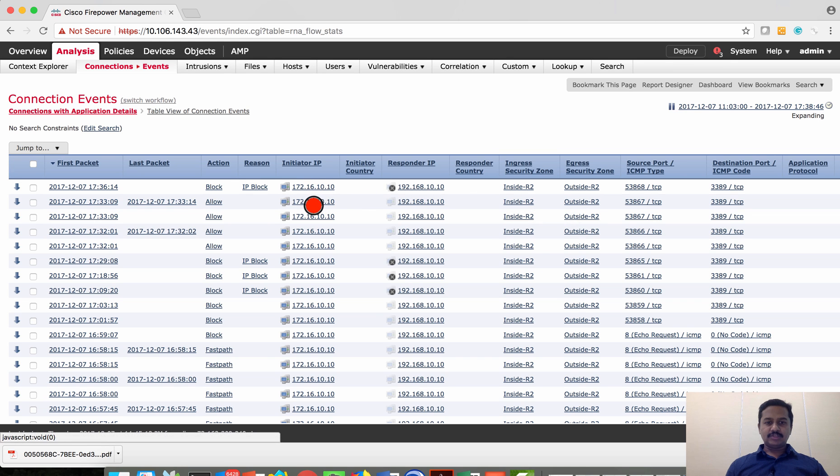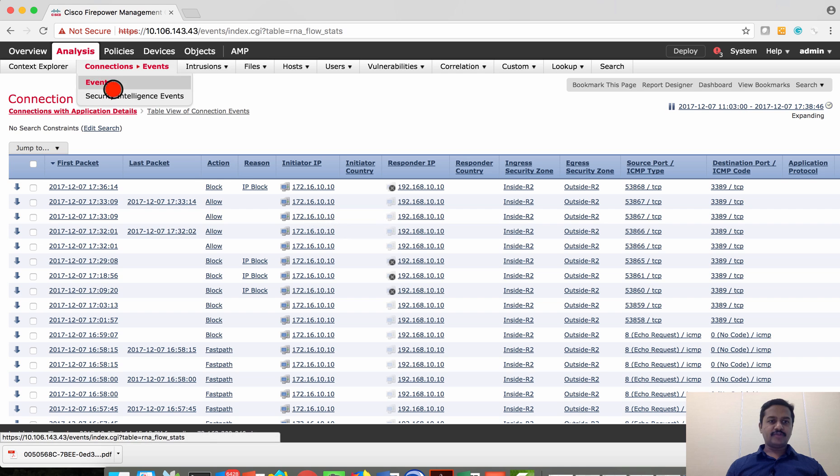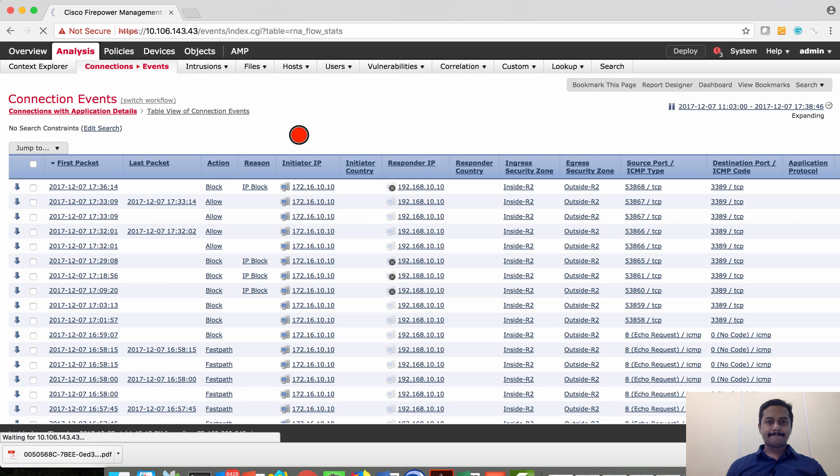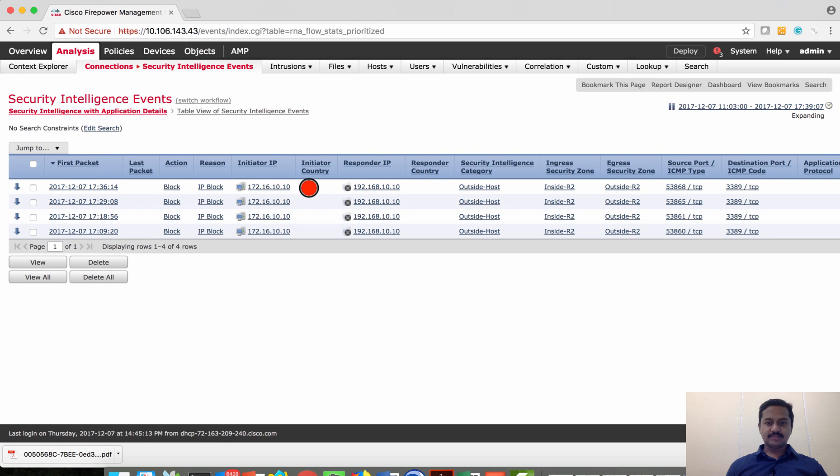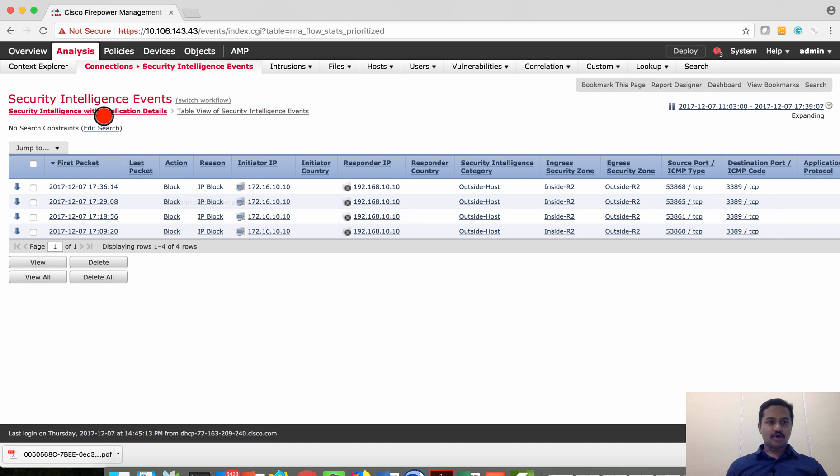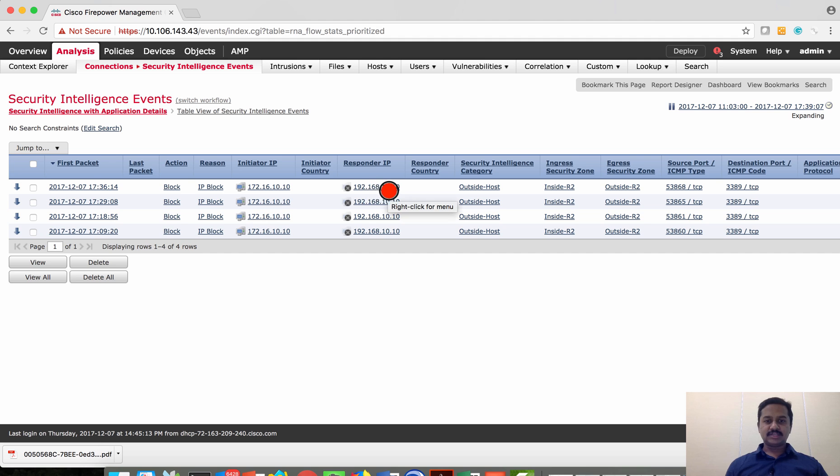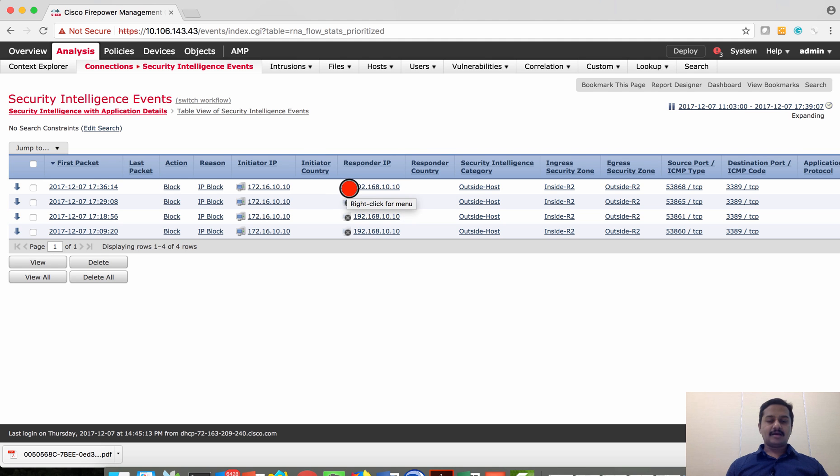This traffic which was allowed just before the deployment, let's also verify under security intelligence events. So here also you can see that the traffic has been blocked based on the security intelligence events, and then the IP 192.168.10.10 has been marked as black icon which says that it has been blocked because of IP reputation.